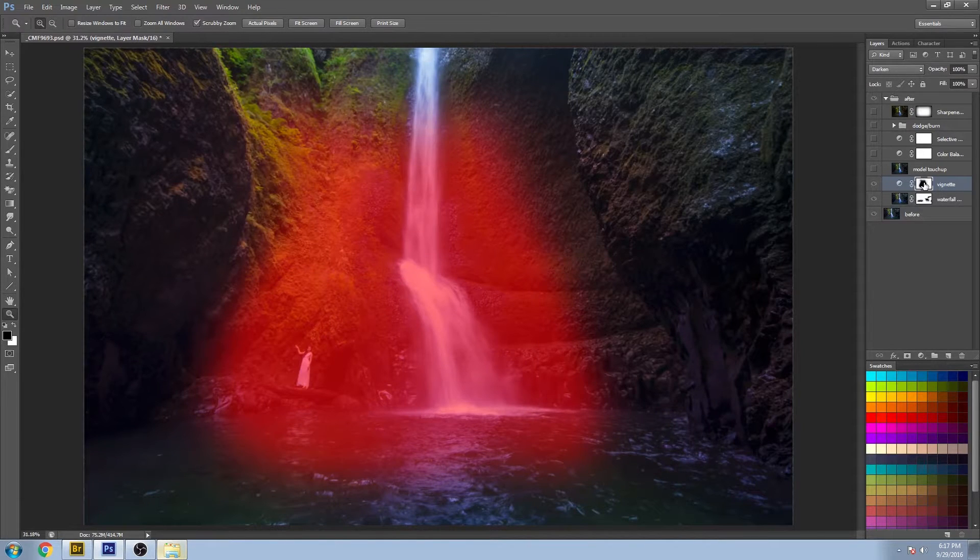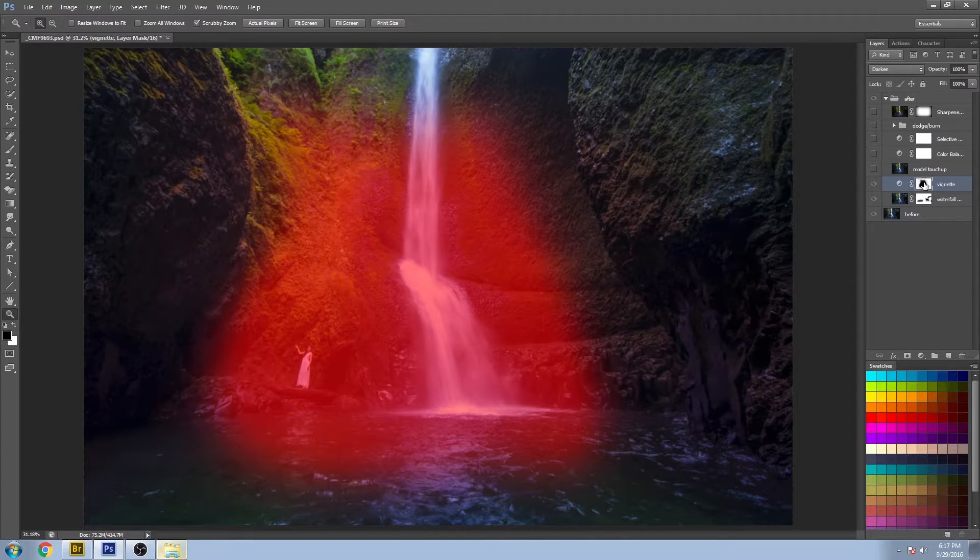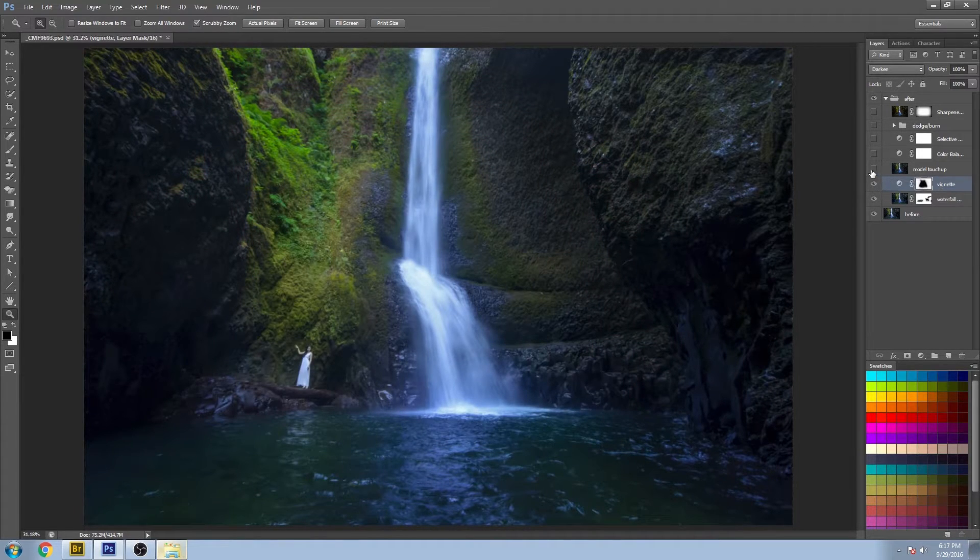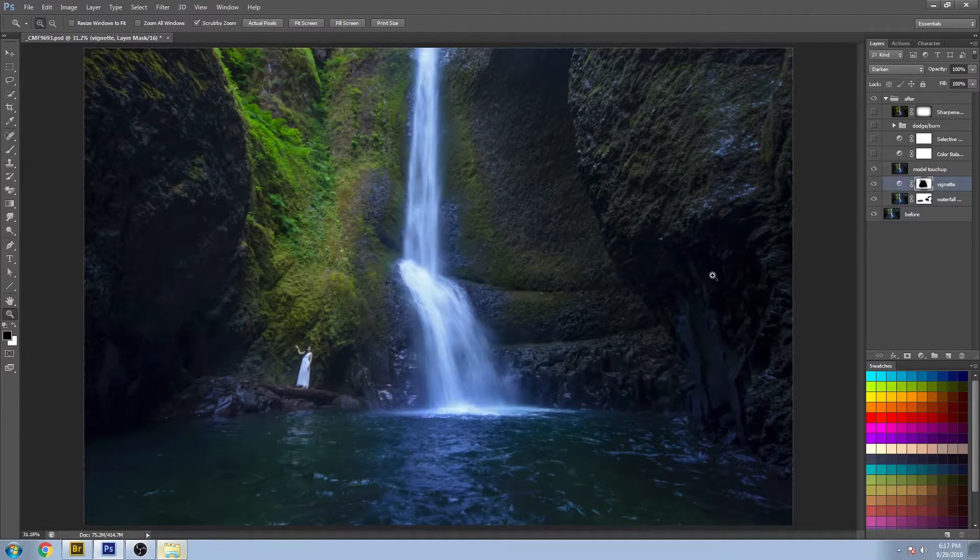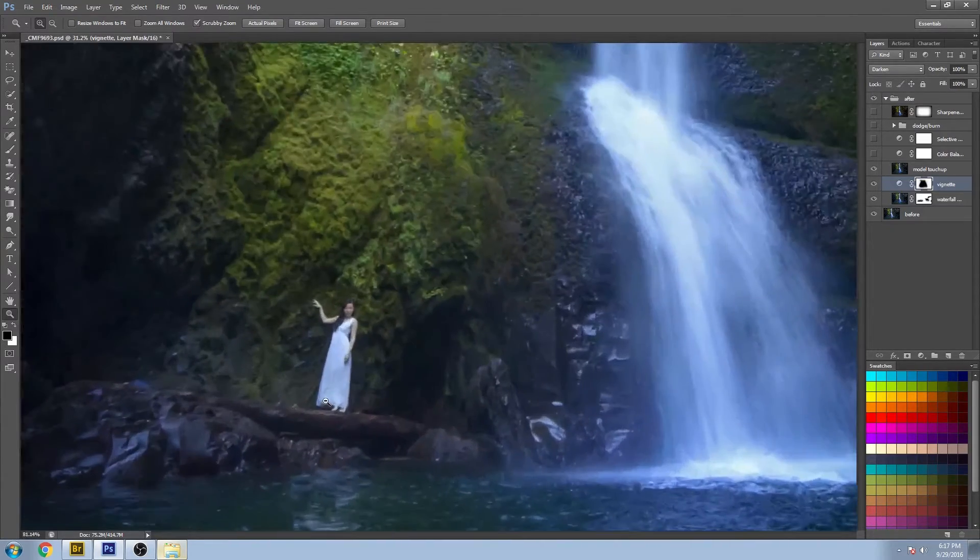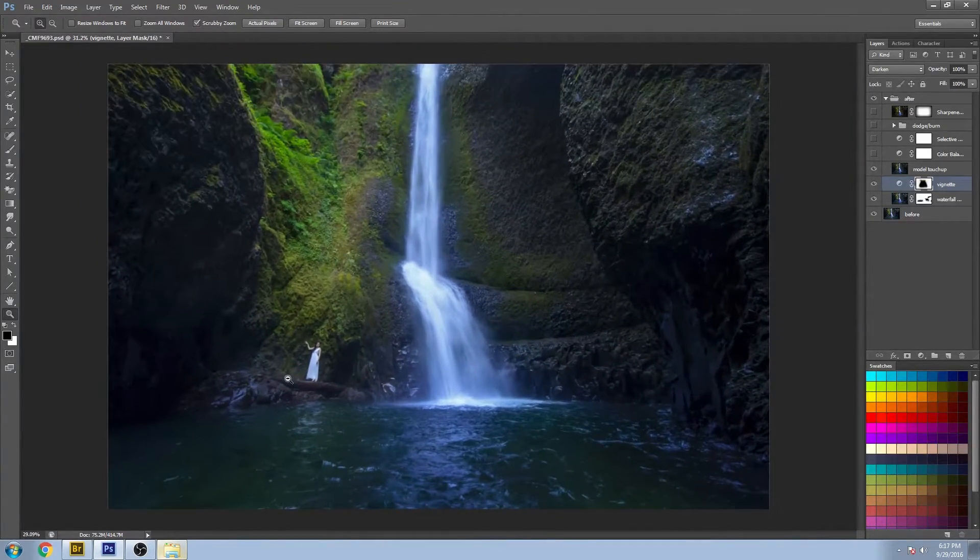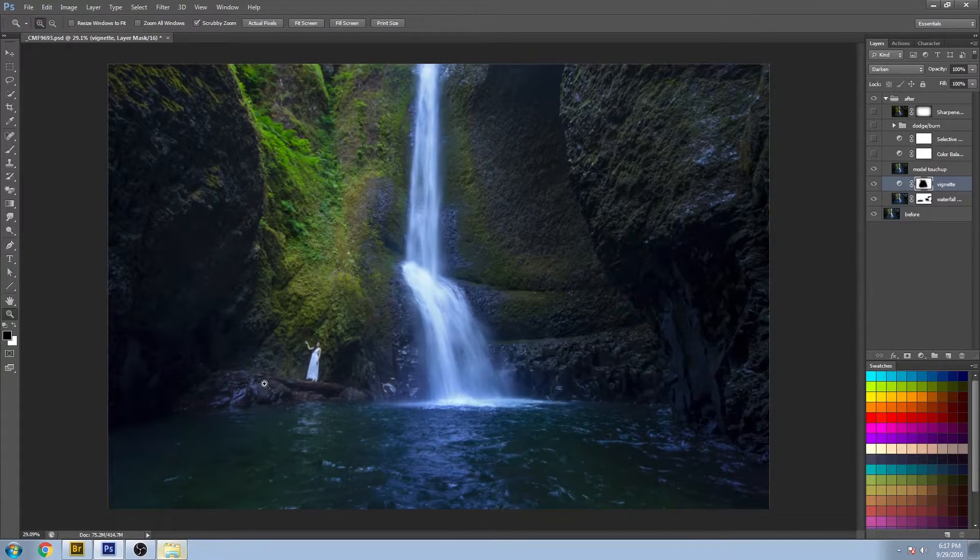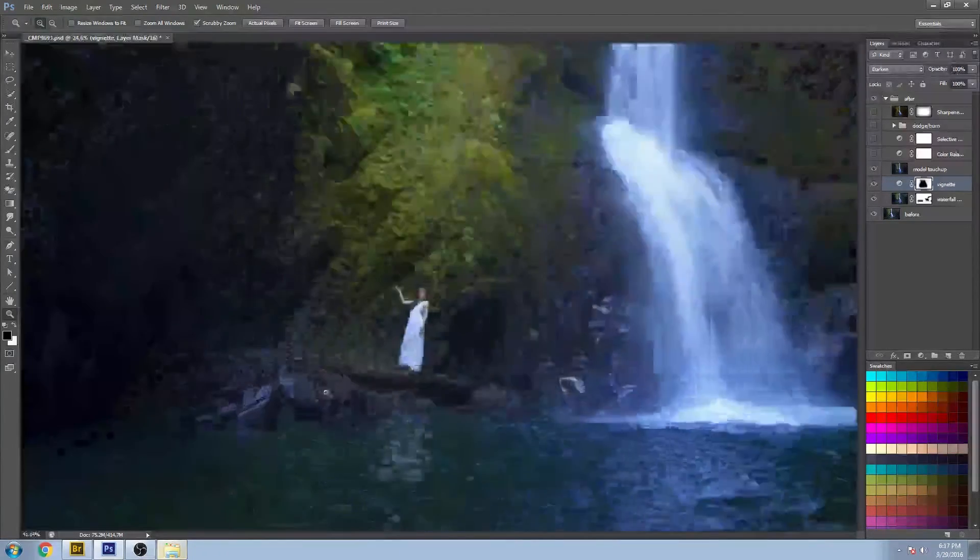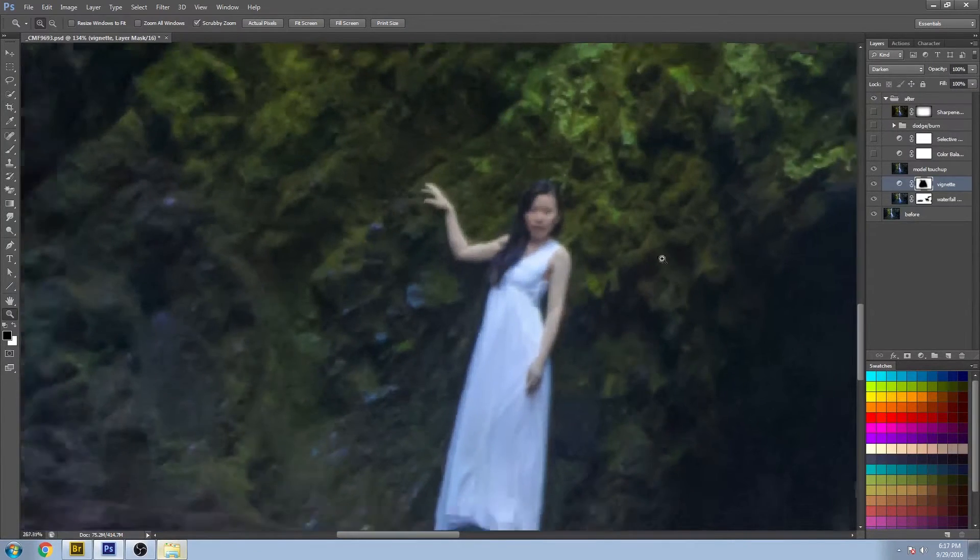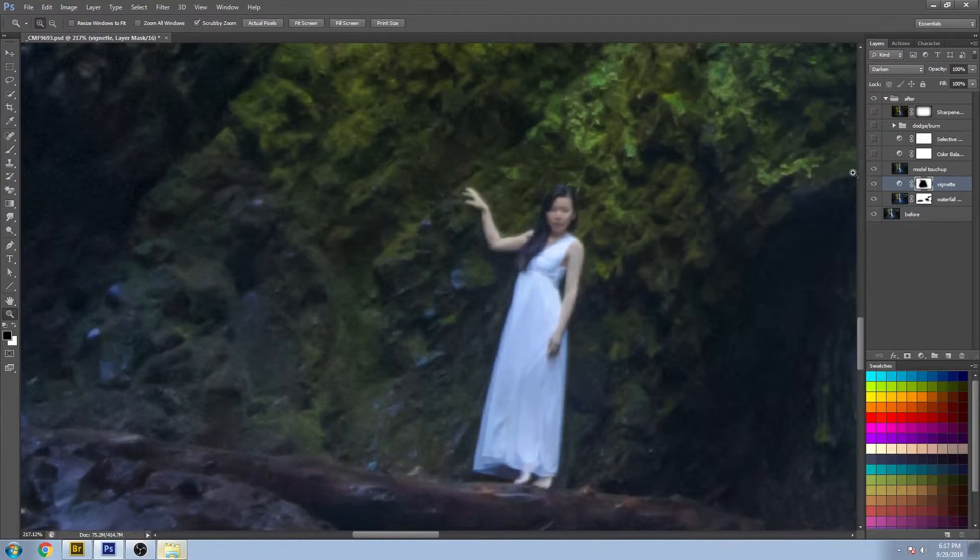So you can see the mask in red there. The next step was the model. You know, this is more of a landscape than it is a portrait, but pretty much in there for scale, but I still wanted to make sure that there wasn't any major issues with the model.